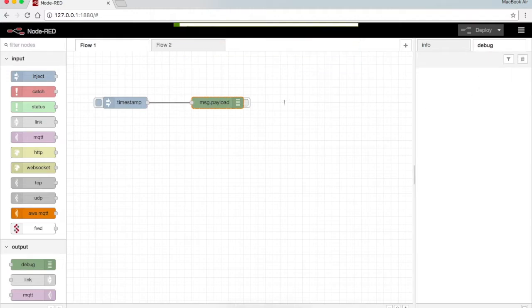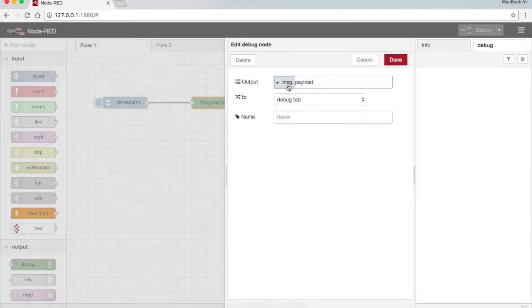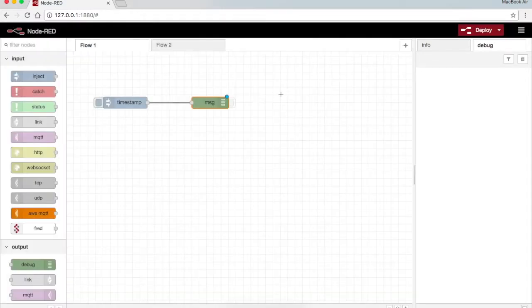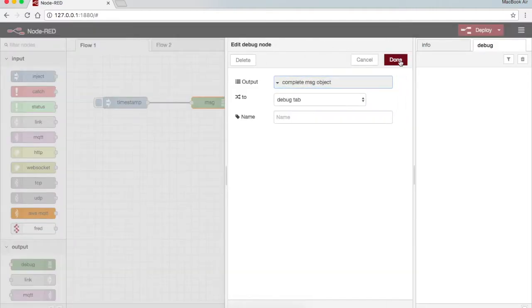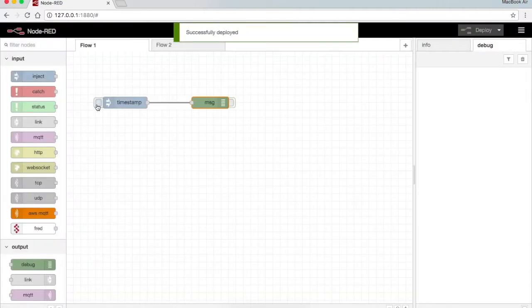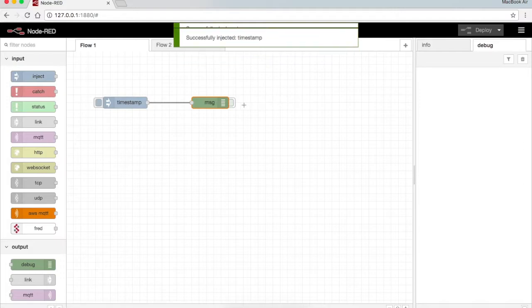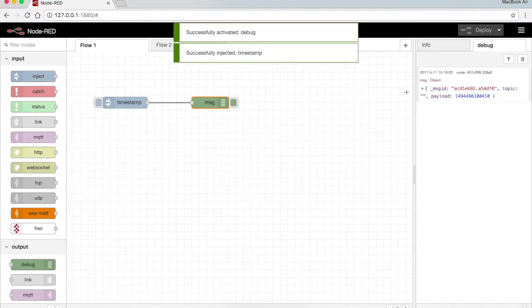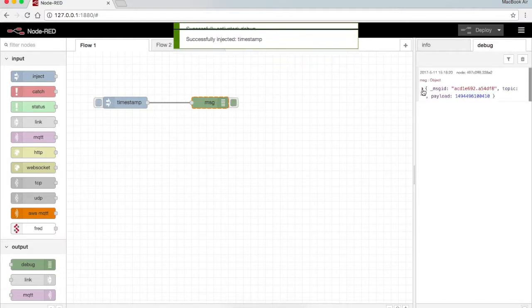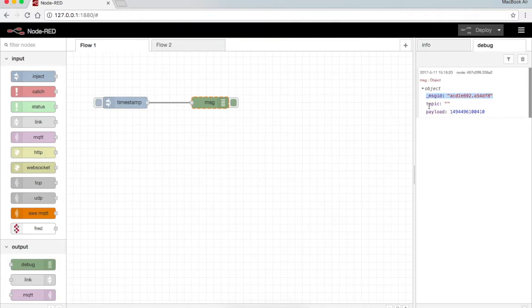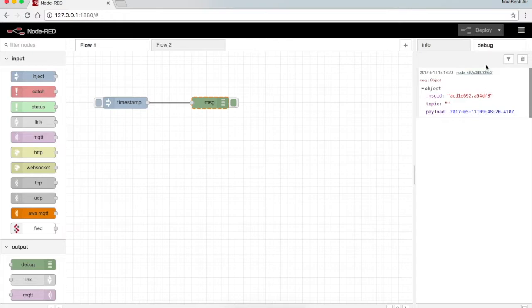I clear the debug node tab and now in order to view the complete message object, what has been passed from the inject node into the debug, I just press complete message object, press done and deploy. Here when I press this I can see, sorry I've deactivated it, I need to reactivate it and then I press. Now I can see the message ID, the topic that has been in the inject node, and the payload message.